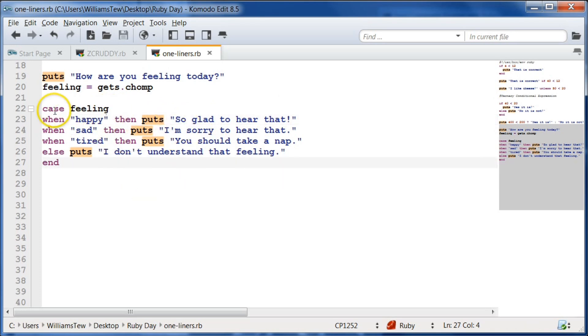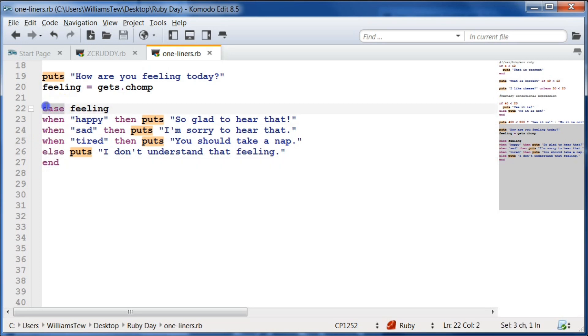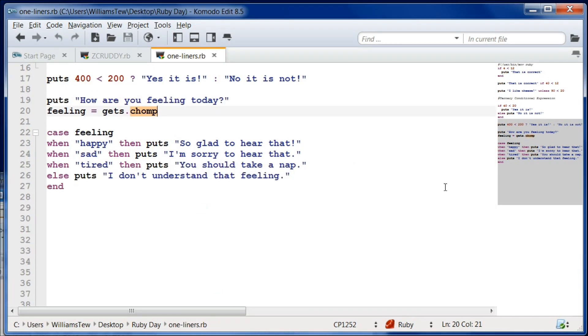In the case statement, we do need to make sure to do the `end` because we need to end the case. Thanks again, guys. That's it for day 26. I will see you in 27. Good night.